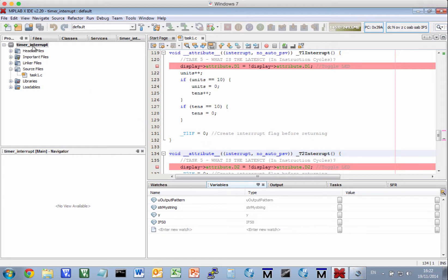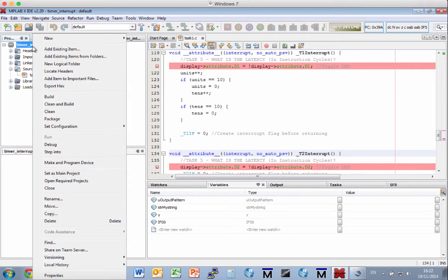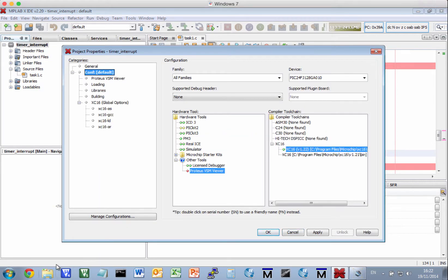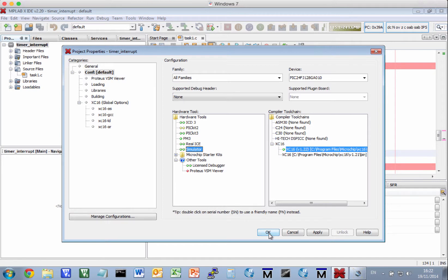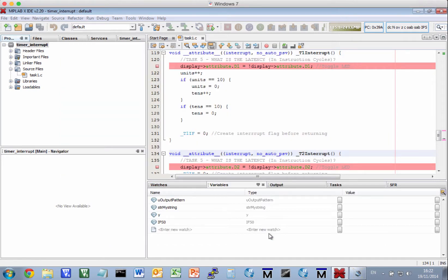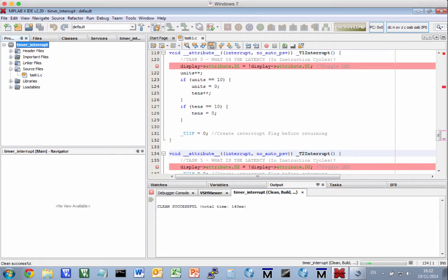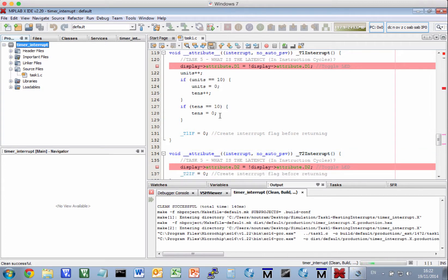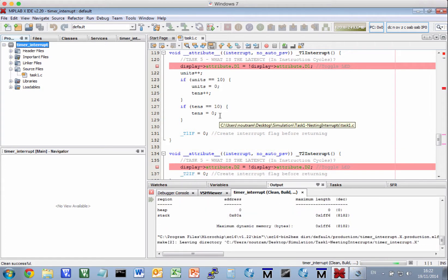Right-click the project, Properties, under Conf, click Simulator. Okay. Now clean and build, and you're ready to go.